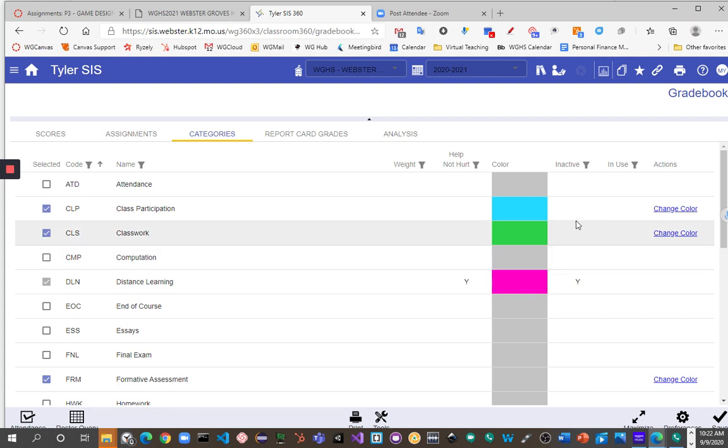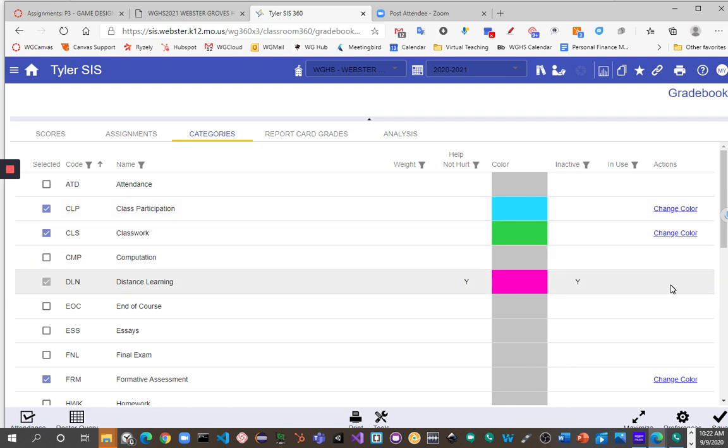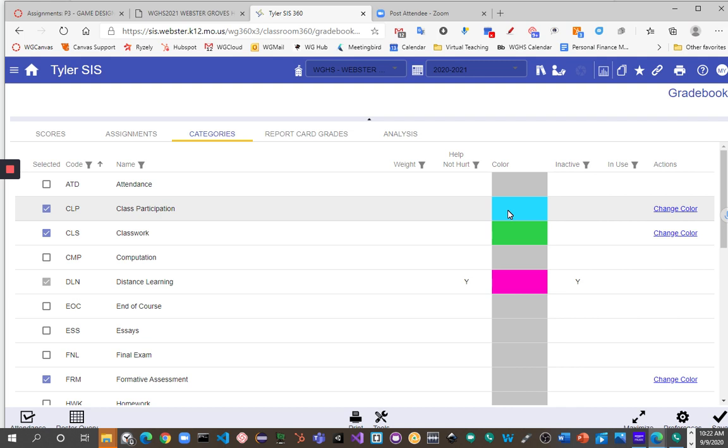While you're also on this page, if you want to make the columns for these categories change colors so that you can easily identify your class participation assignments versus your class work, you can also go over here and say, I want to change a color and assign a new color. Again, that has no impact on the equation. It's just an aesthetic detail that allows you to easily sort through the 360 gradebook.